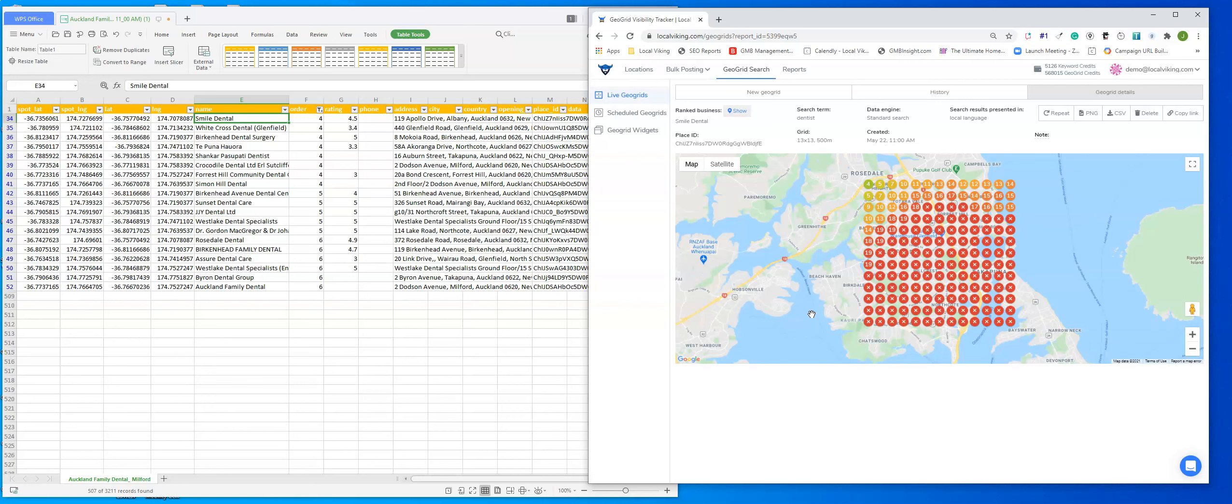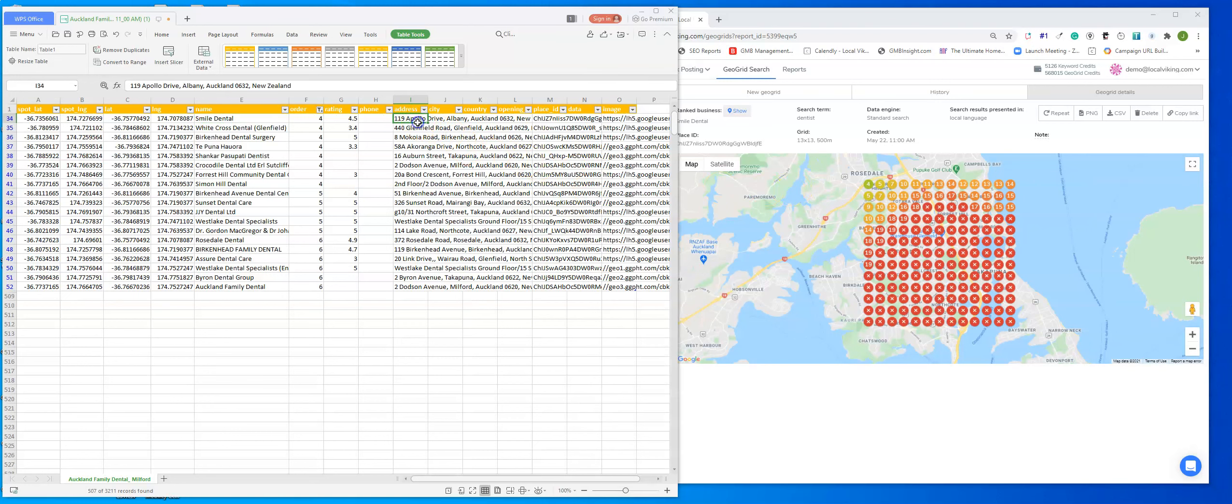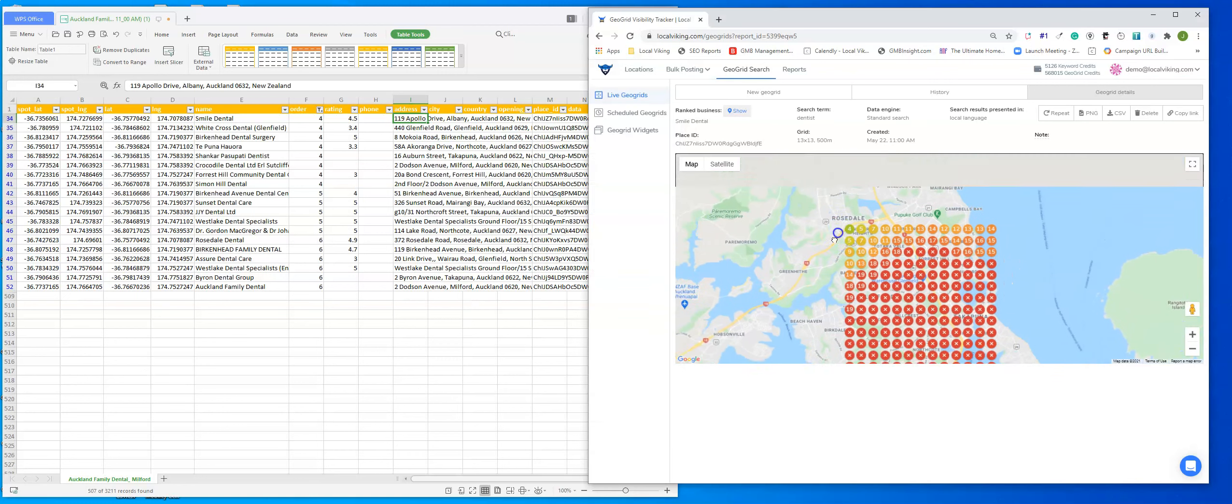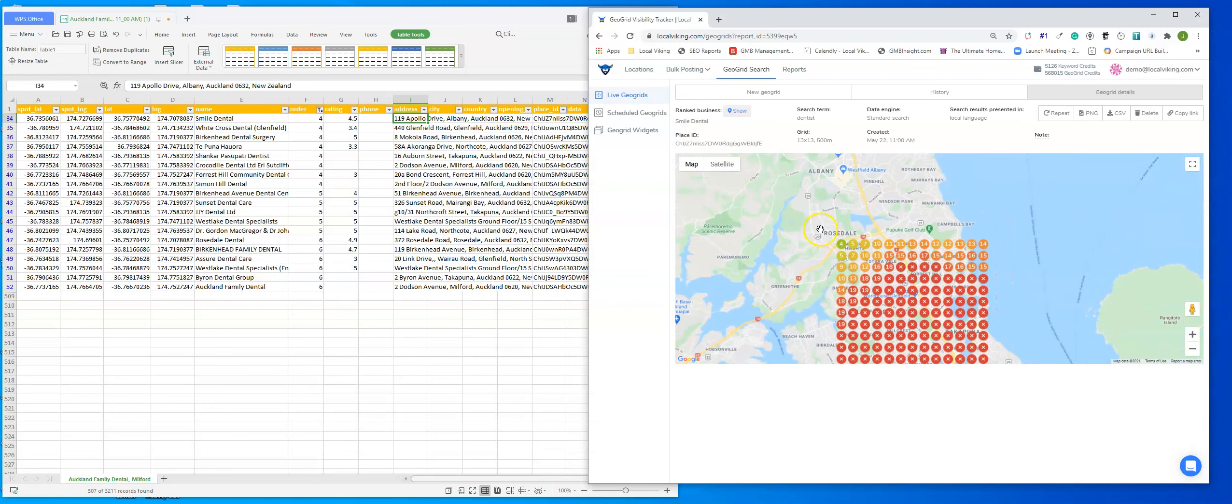And this is how Smile Dental ranks. So yes, they are actually 4th in maps up here in Rosedale. Maybe they're focused on Rosedale. That could be the case. But for the most part down here in the Southeastern area, they don't rank at all. So from there you can make your sales pitch and try to land them as a client.